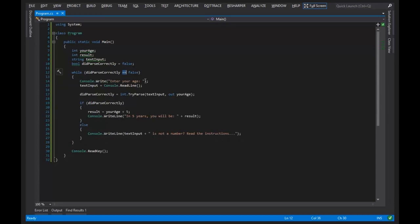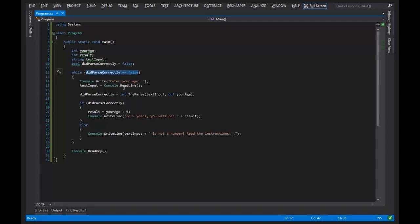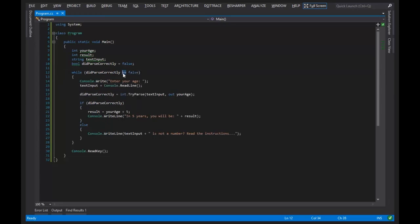The equality operator is an operator that will evaluate to true if this thing equals this thing. It is a completely different operator than the assignment operator, which is used for assignment.